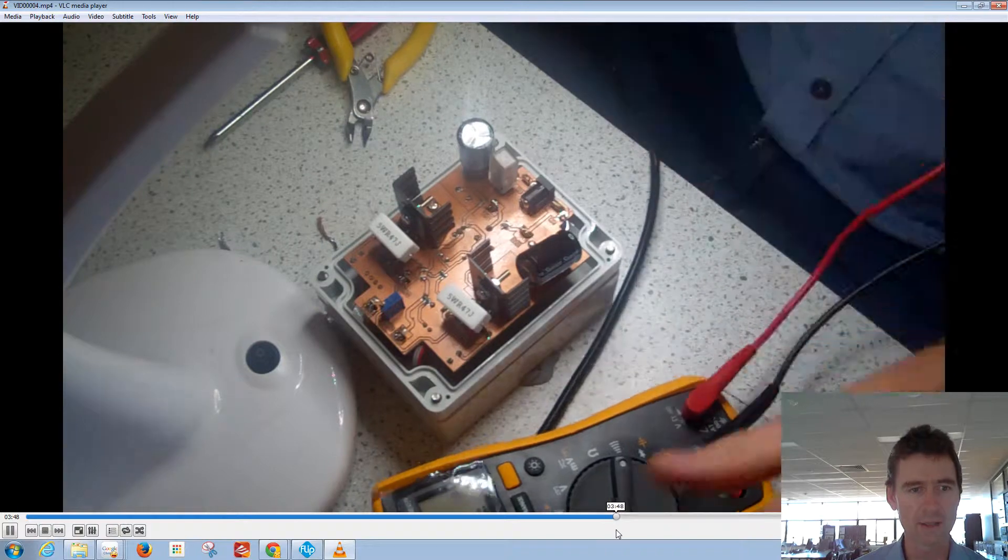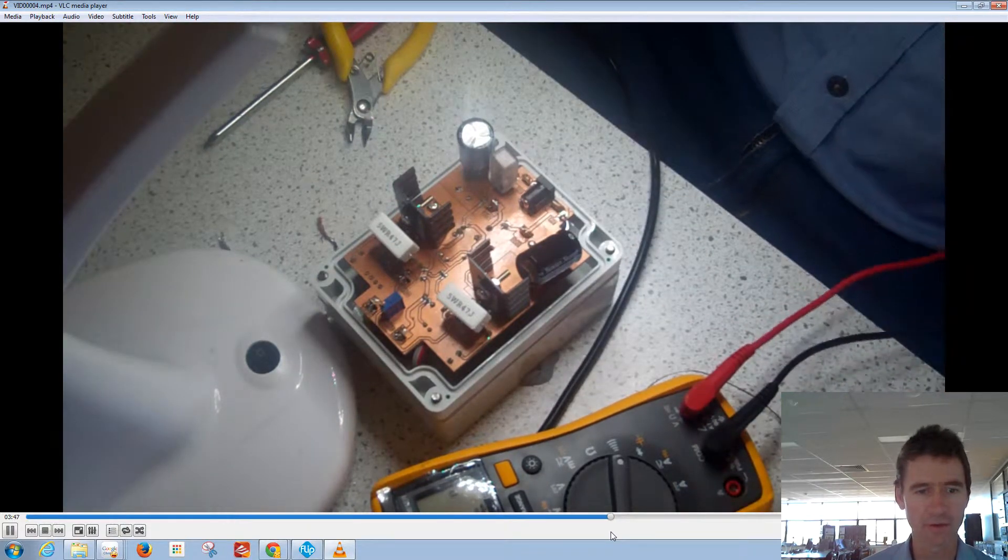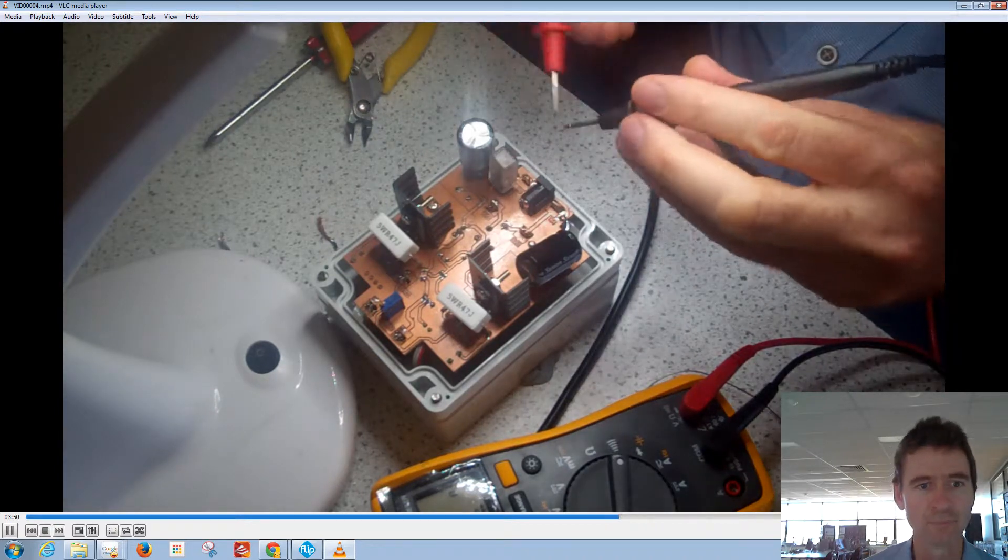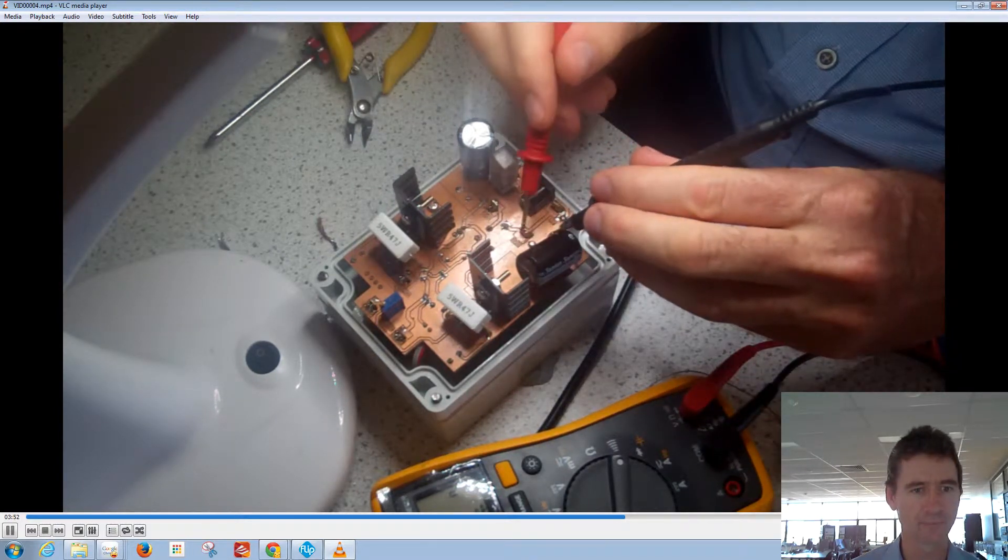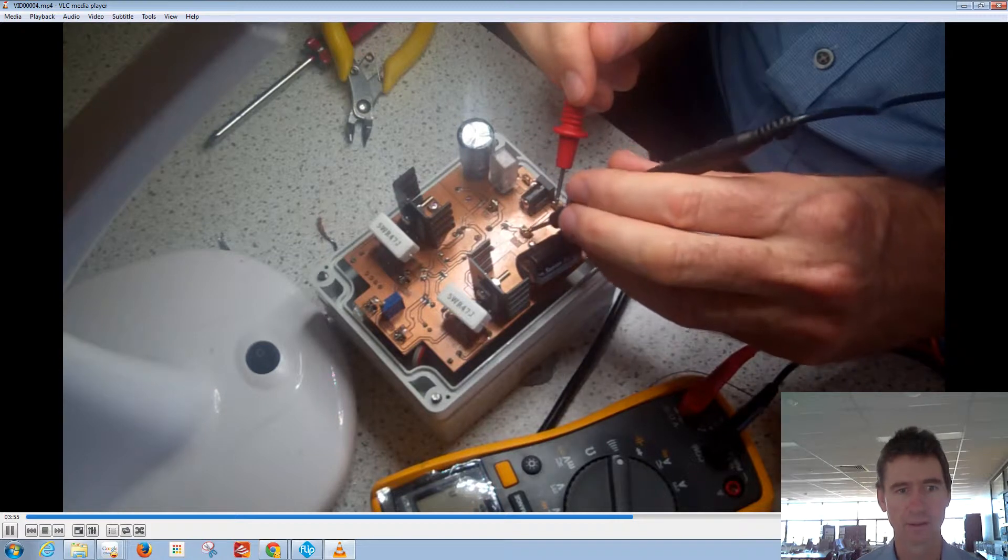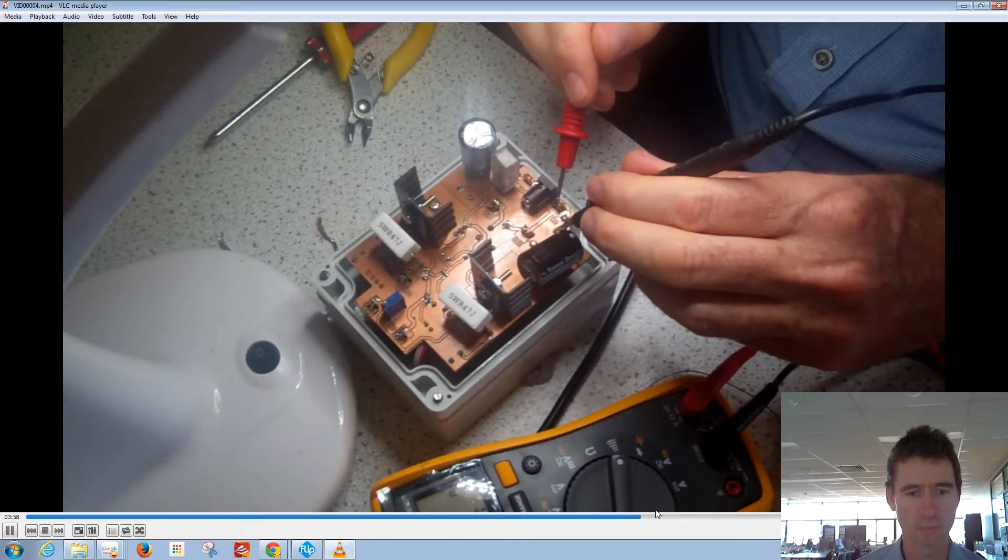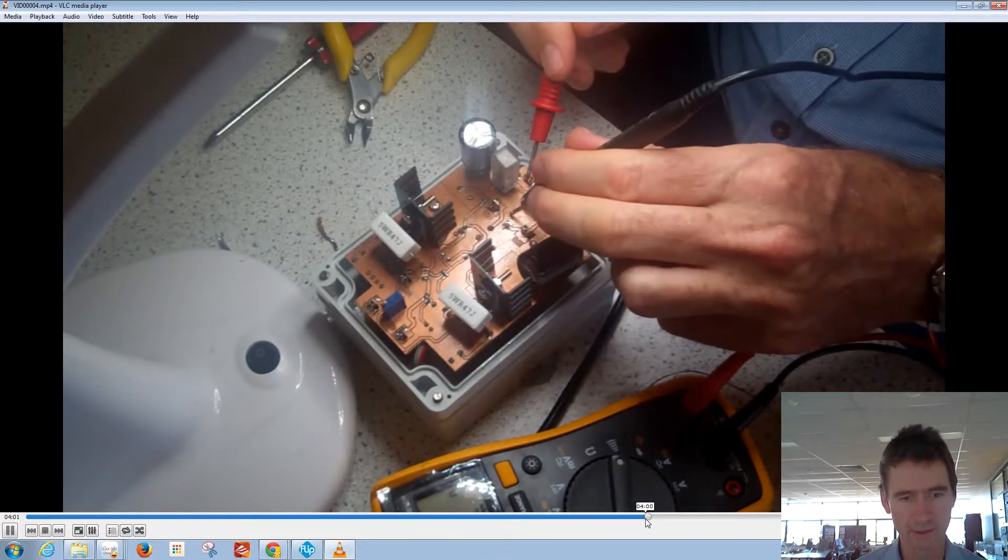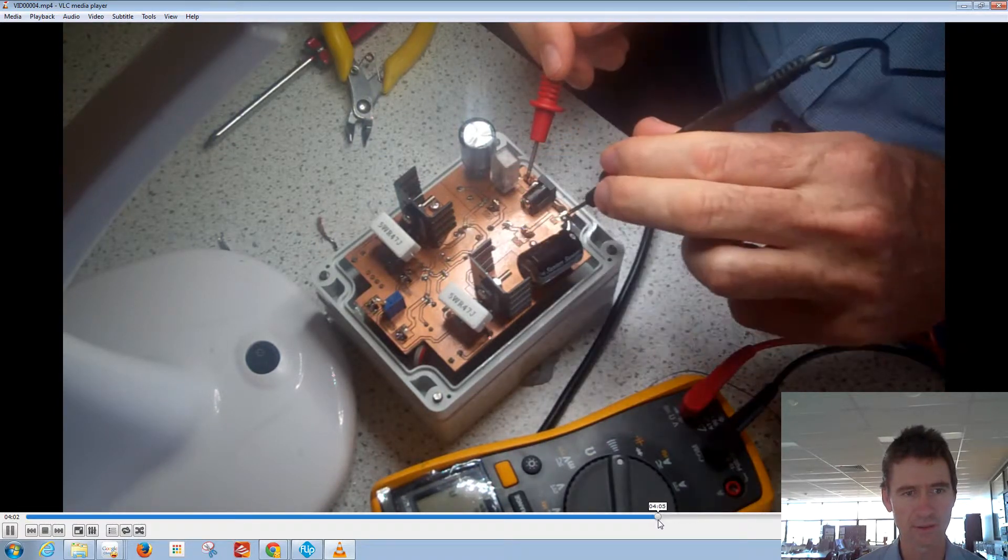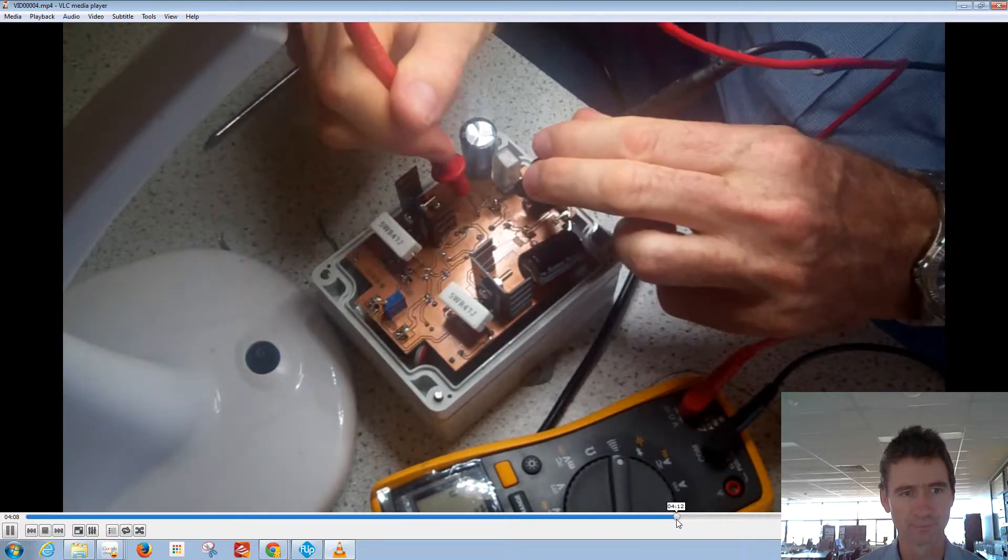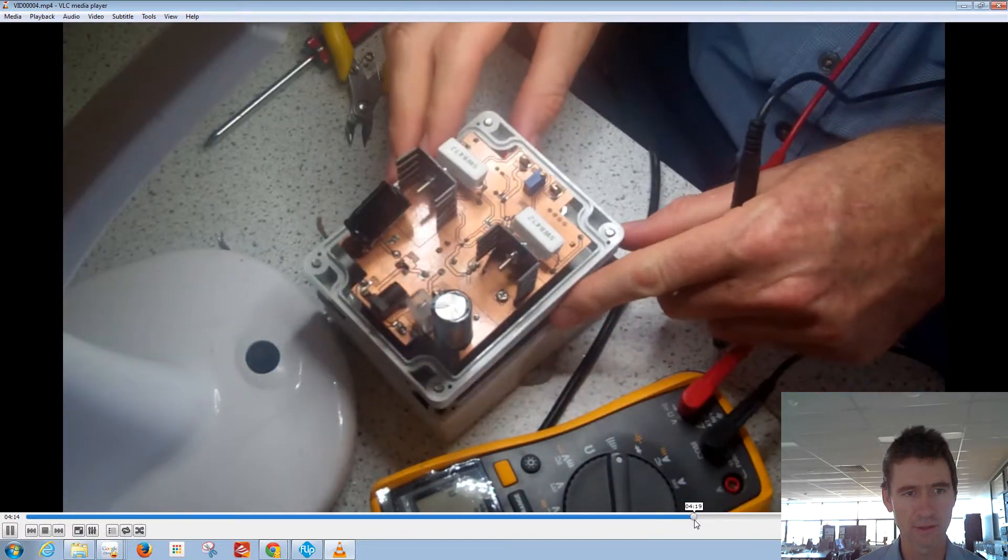Now you can see here I'm using the multimeter to do a point-to-point test just to make sure that I haven't jumped the track and soldered something that should not be soldered. I always do this after any solder work.